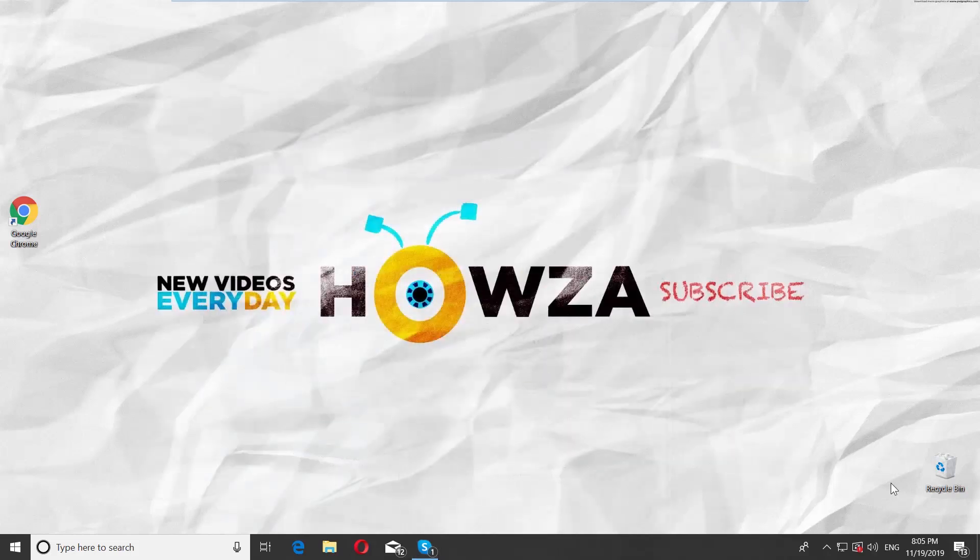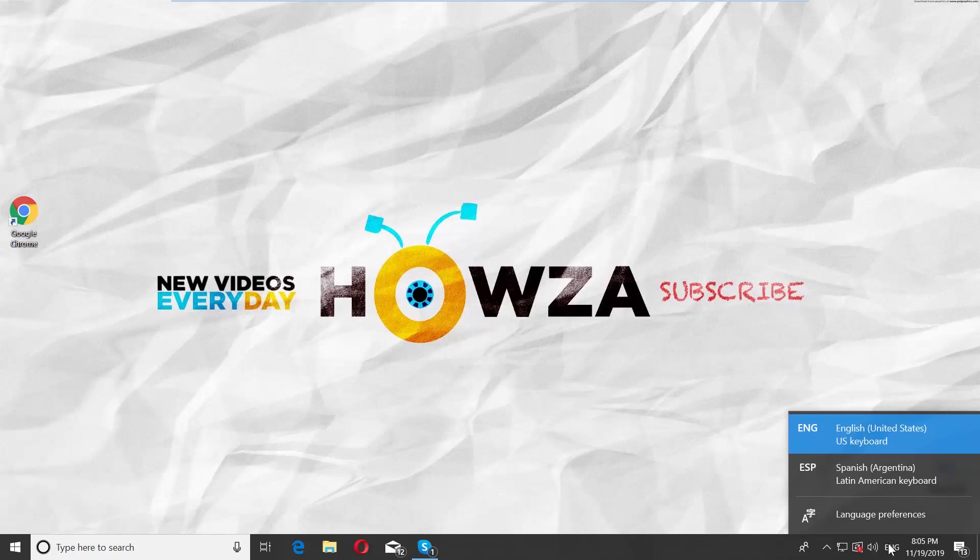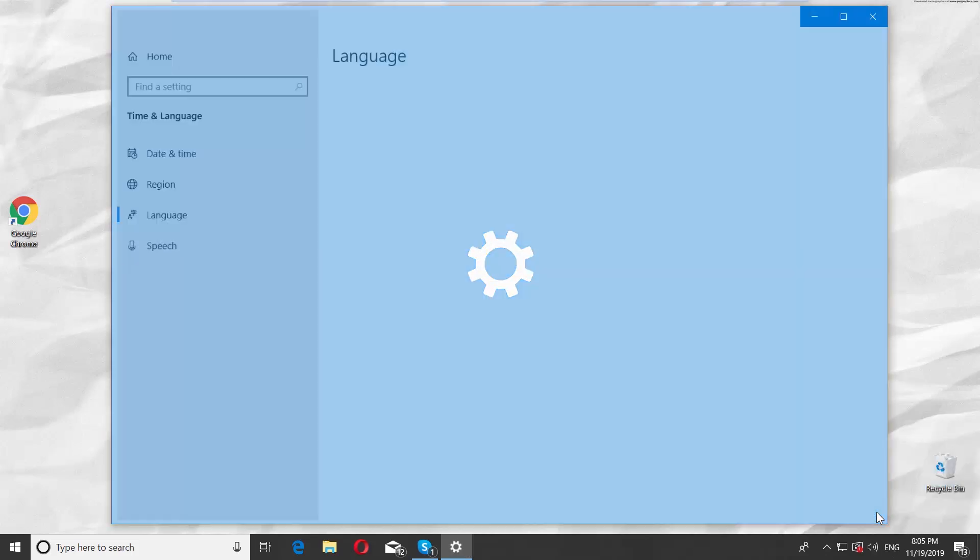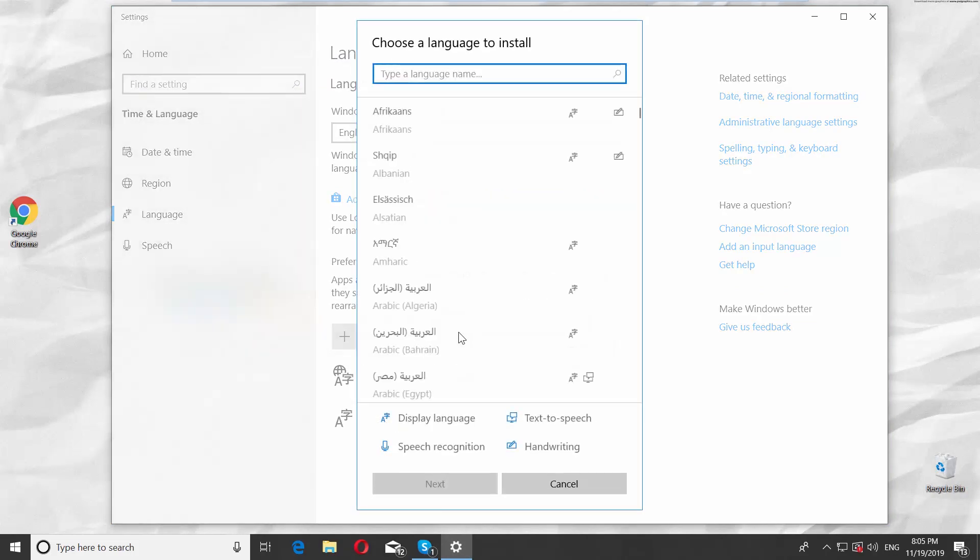Click on the language icon at the bottom right corner of your screen. Select Language Preferences from the list. Click on Add a Language.